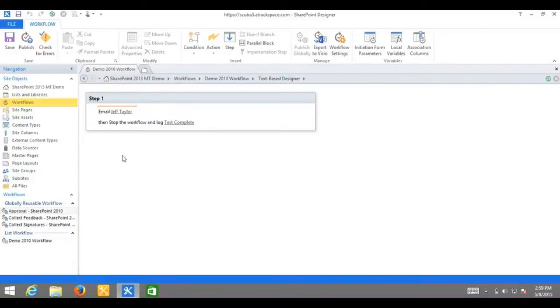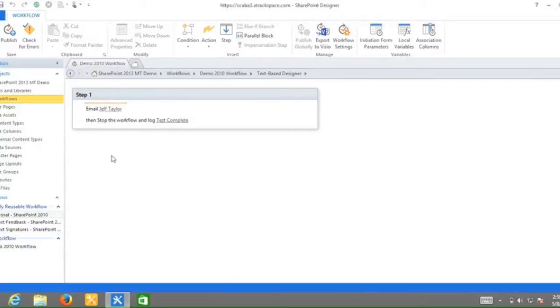You have successfully restored a previous version of a SharePoint 2010 workflow. This has been a presentation by Jeff Taylor. And thanks for watching.